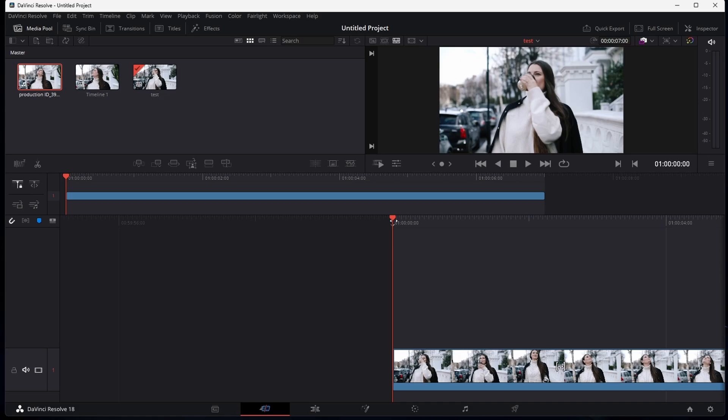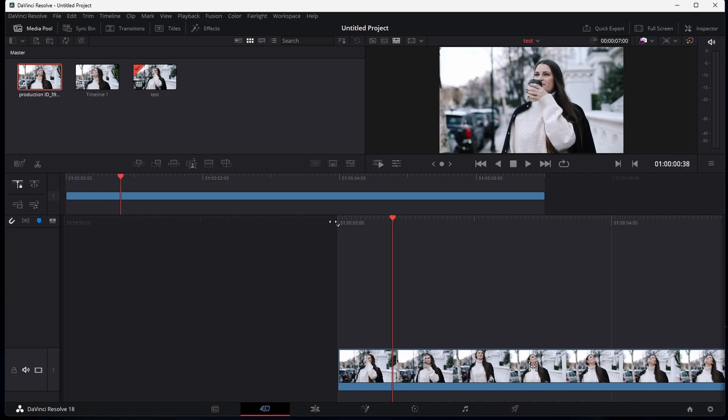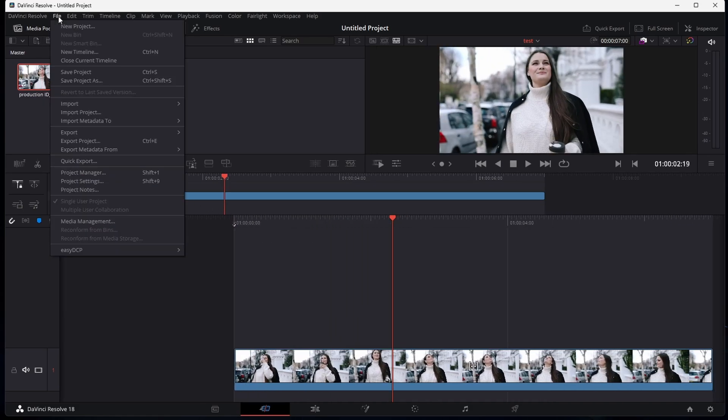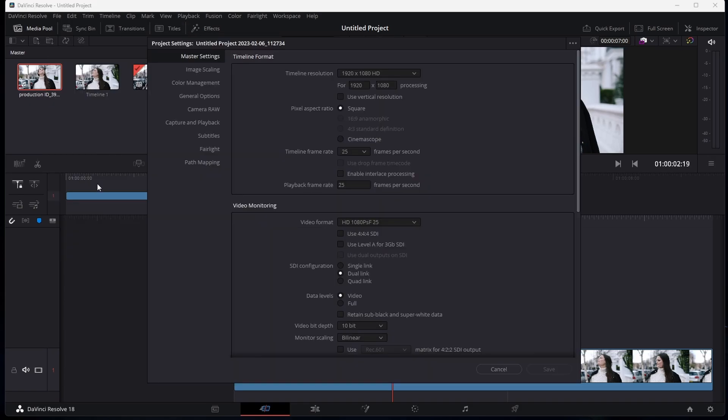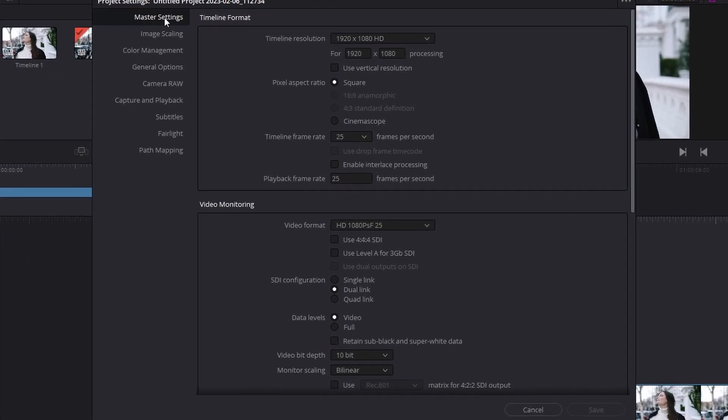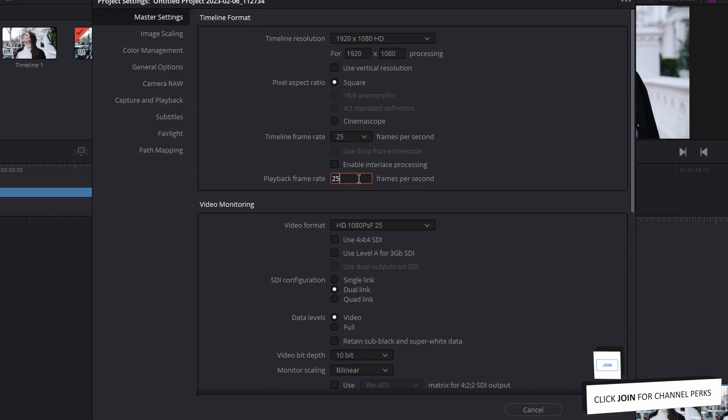To change your playback frame rate, head back to File and select Project Settings. In the Master Settings section, change this playback frame rate option to your liking.